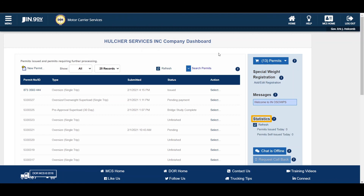Permit services will be able to view all of the same statistics with the addition of how many permits were issued today for customers. The Home button at the top of the screen will always bring you back to your company dashboard from any screen throughout the system. The Help button at the top of the screen will display help information for whichever page you are on in OSW. This concludes the OSW user tutorial video on navigating the company dashboard. Thanks for watching, and more videos are always available for your convenience.